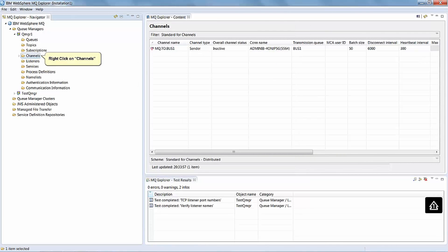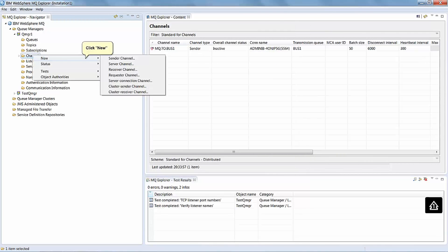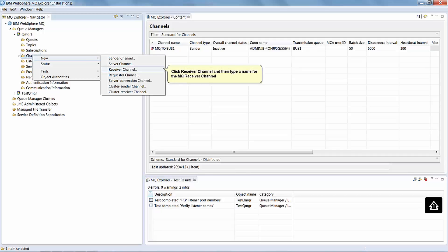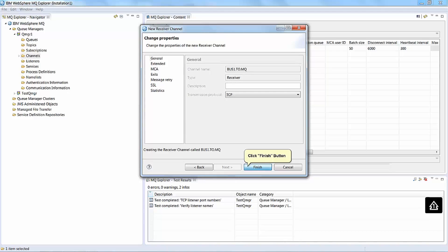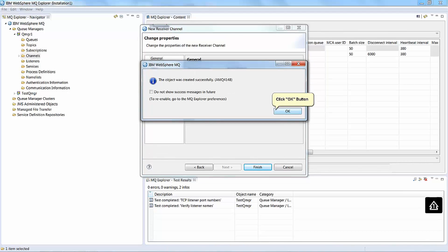Right click on Channels. Click New. Click Receiver Channel and then type a name for the MQ receiver channel. Click the Next button. Click the Finish button. Click the OK button.